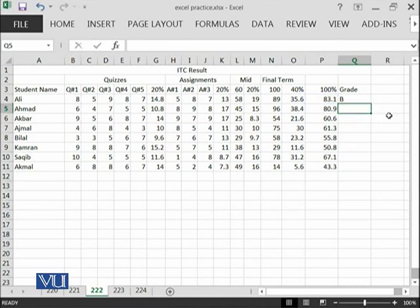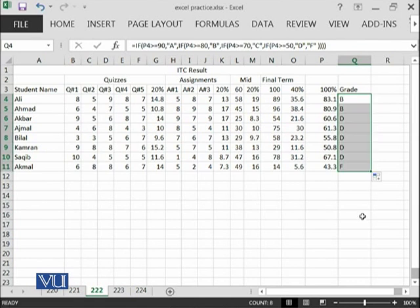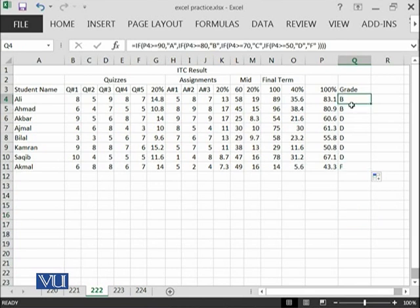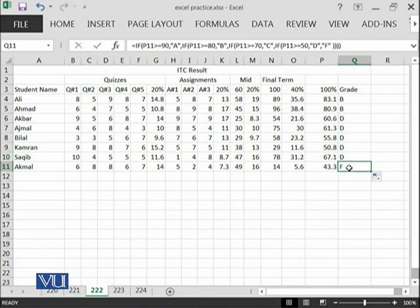When I use this formula, I am going to copy this. This is basically the overall grade of all of the students. Two students have achieved B and then many students have achieved D and then one student has achieved F.